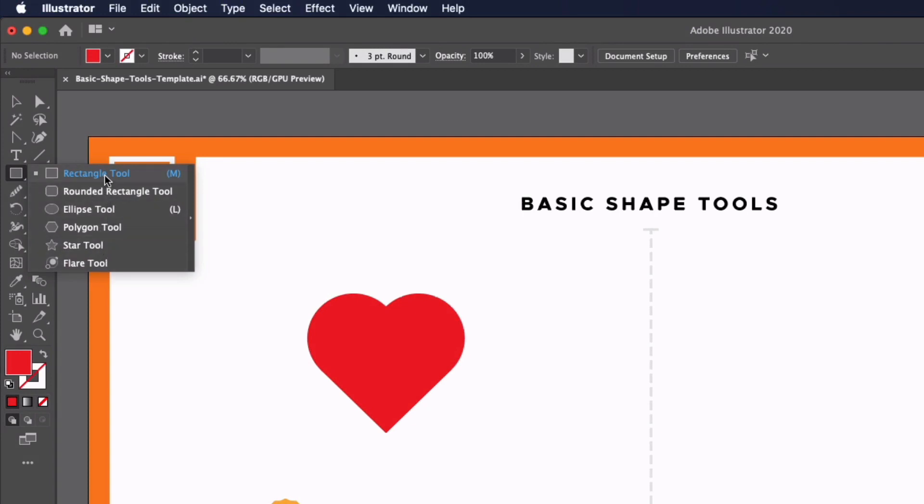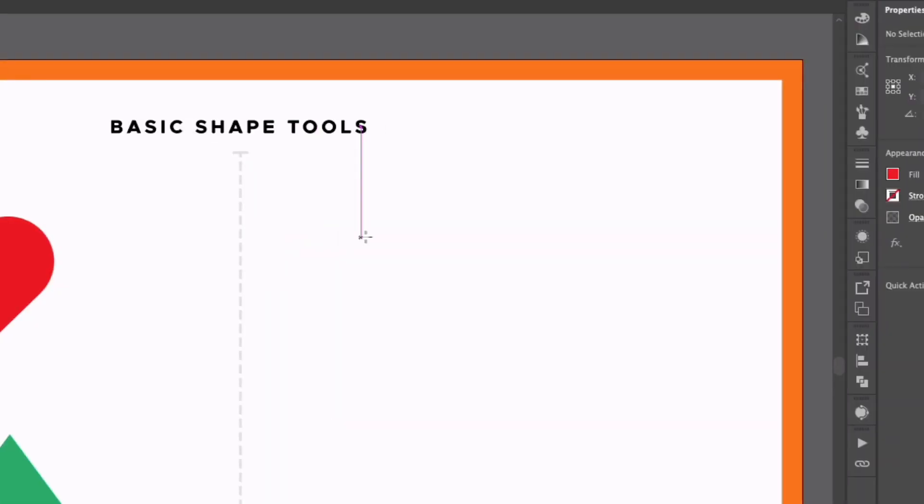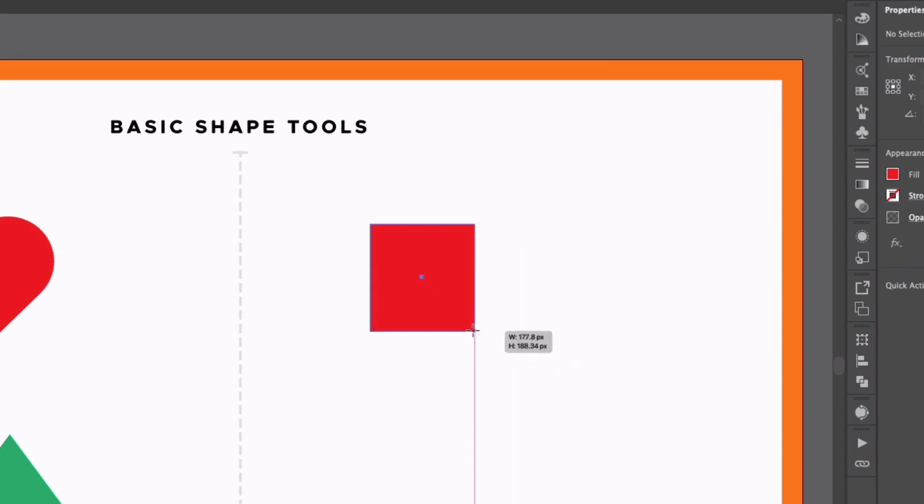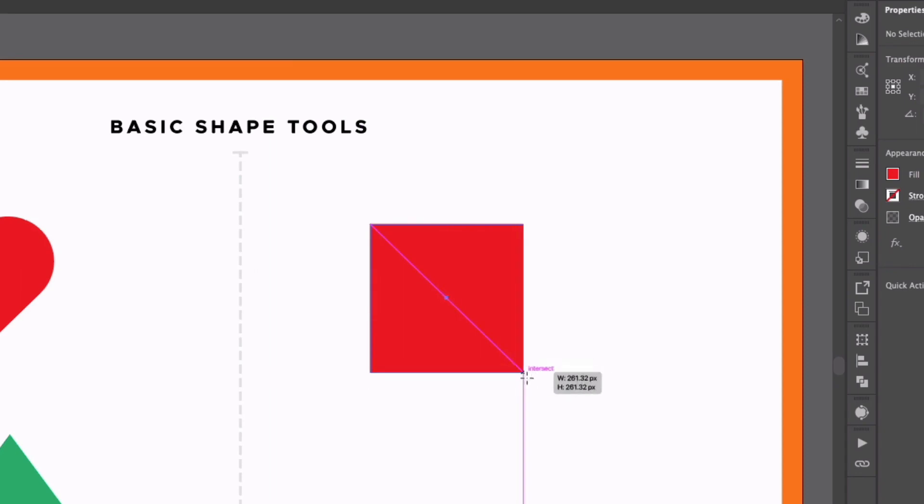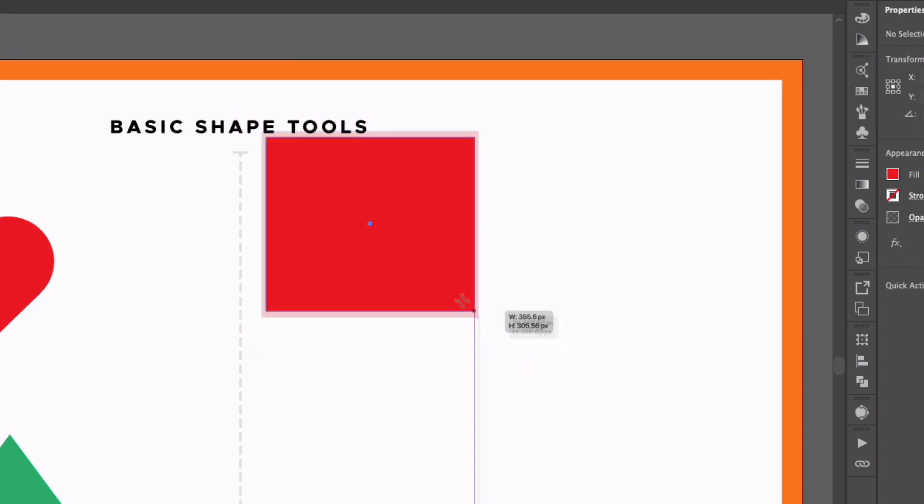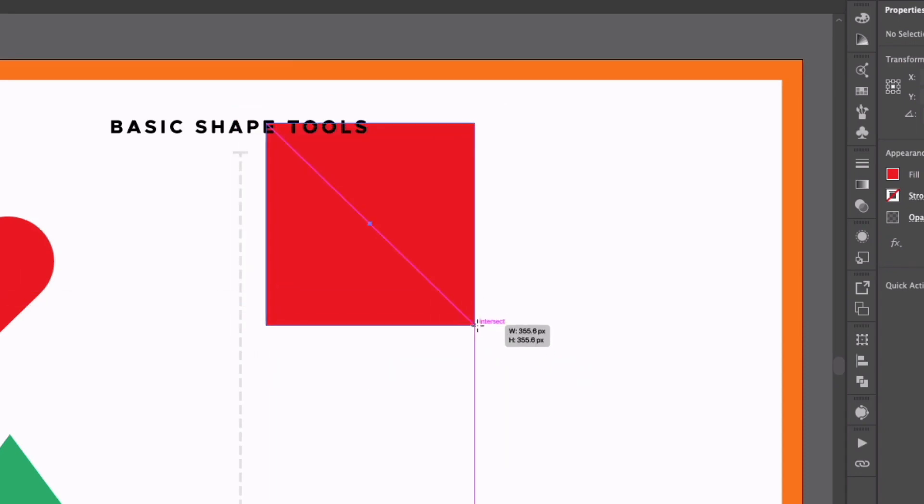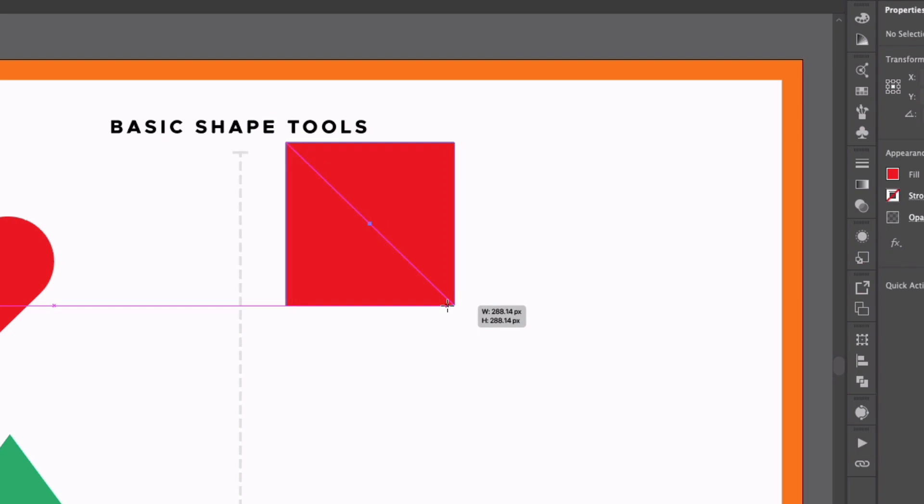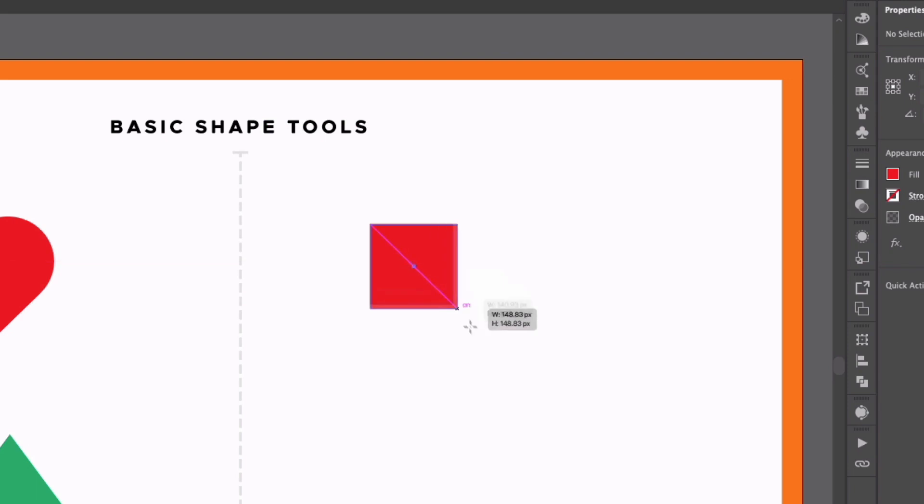But starting with the rectangle tool the keyboard shortcut is M, we can use it by simply clicking and dragging anywhere within our document. Now if I hold shift that's going to lock its aspect ratio to a perfect square. If I hold option or alt on a PC that's going to scale out from the middle and holding shift and option is going to scale out a perfect square from the middle.